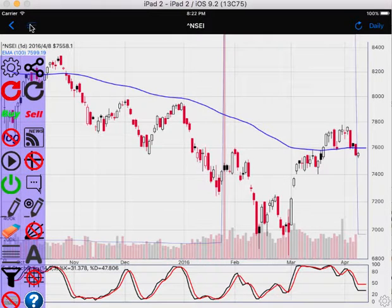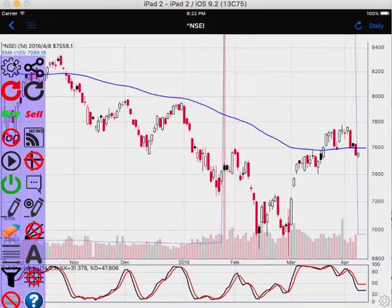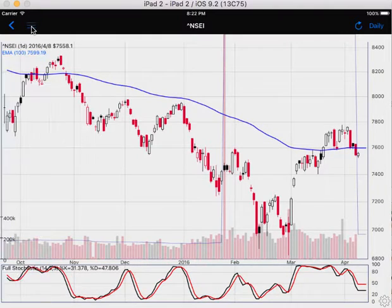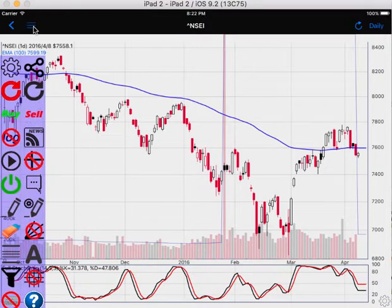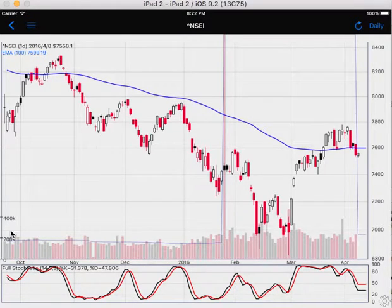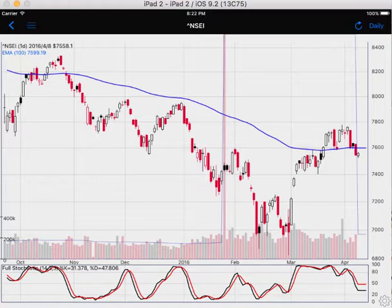I'll show you everything about the toolbar. You can show and hide the toolbar with this menu button. With the toolbar hidden, the chart is more clearly visible, especially on the right side of the chart.